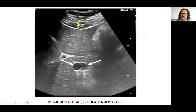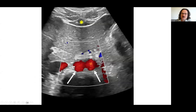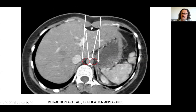Another consequence of the refraction artifact is duplication of vessels, due to this prismatic effect. The original sound waves travel normally, but the preperitoneal fat acts like a prism, refracting the sound wave so that the original aorta is seen as two aortas, incorrectly located relative to its original position.